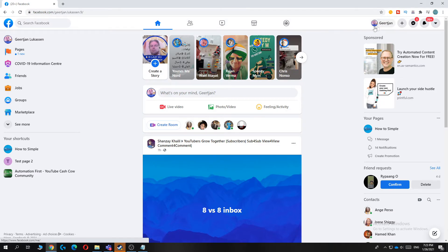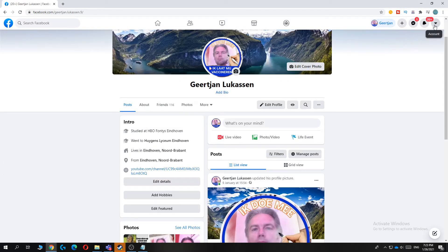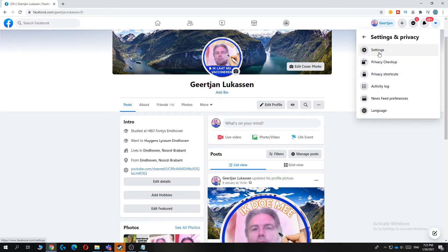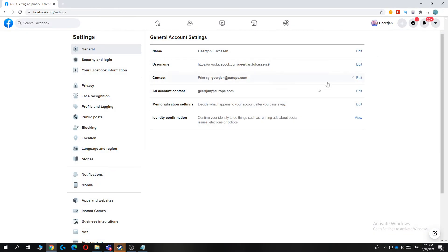So first go to your account like this, then go to this drop down menu and hit settings and privacy. Now you want to hit settings here and as you can see the third option under settings is your Facebook information.